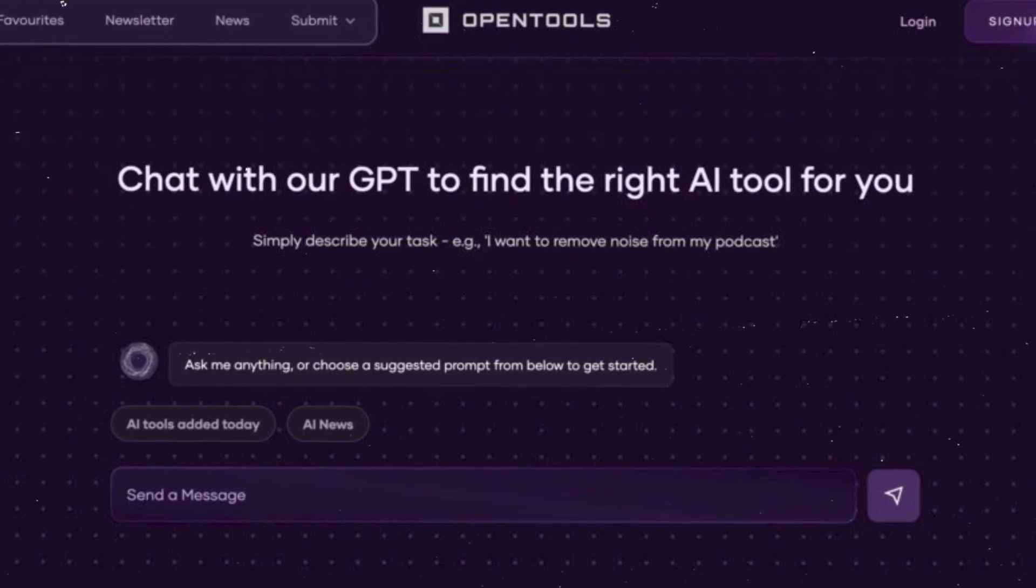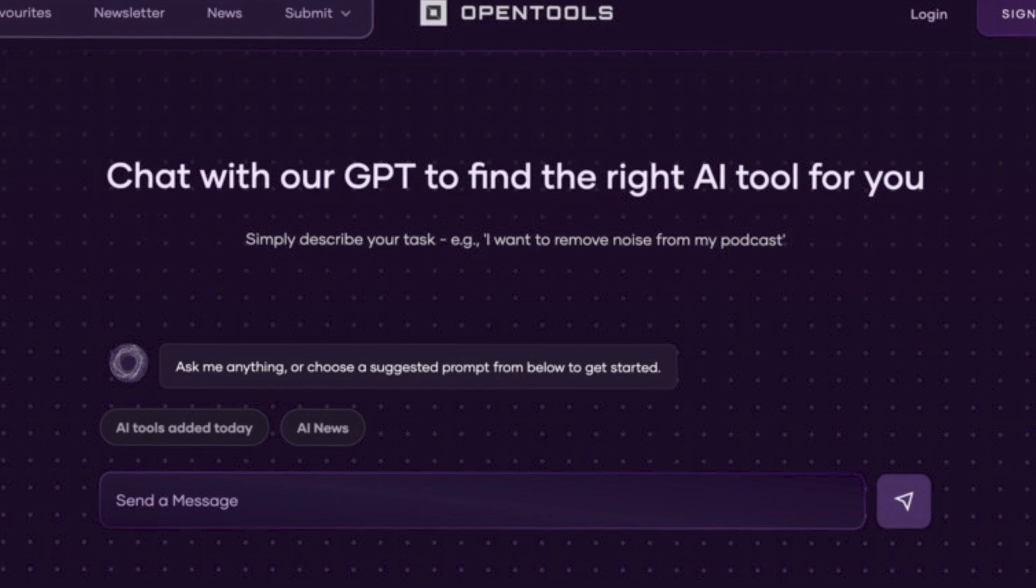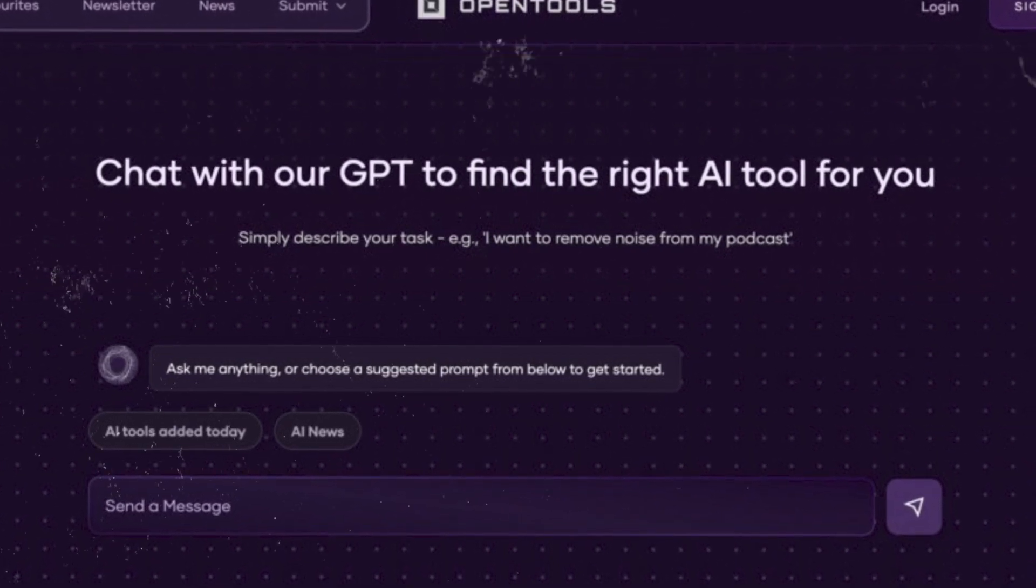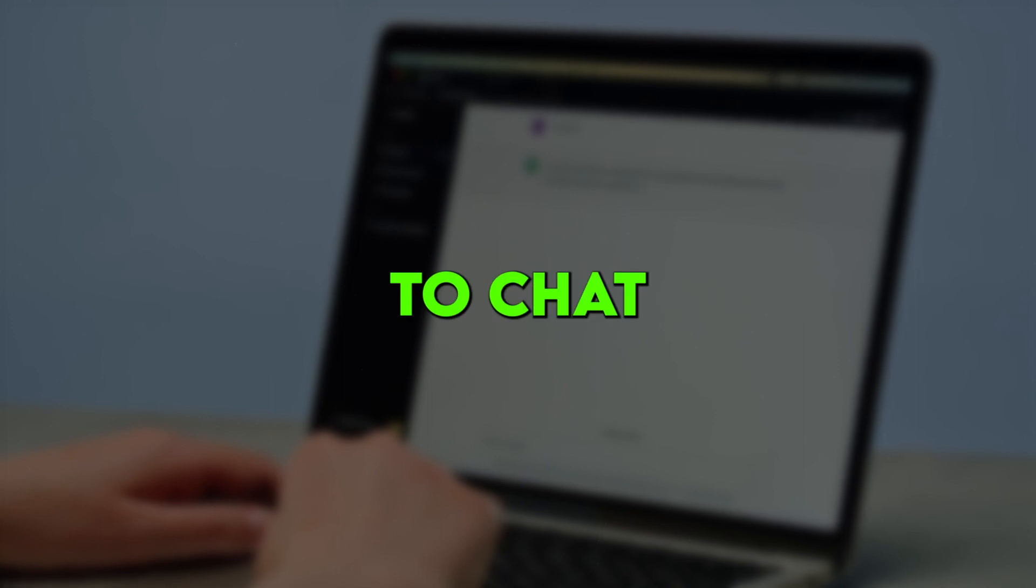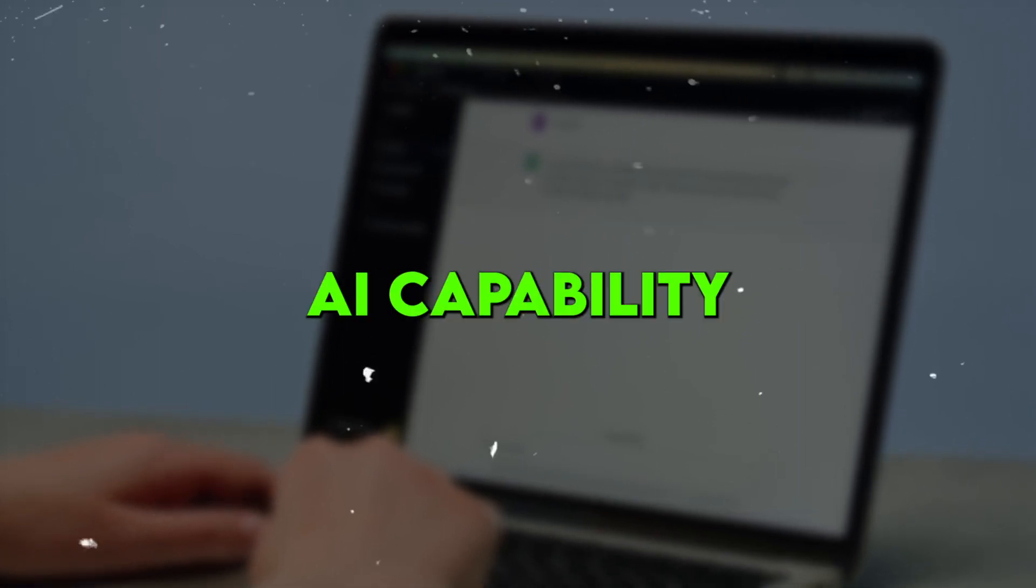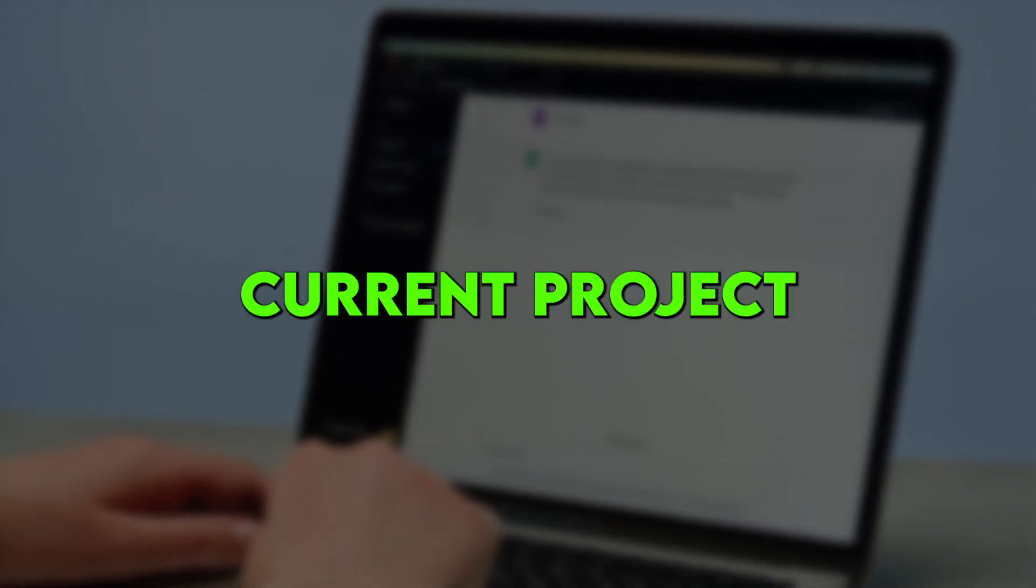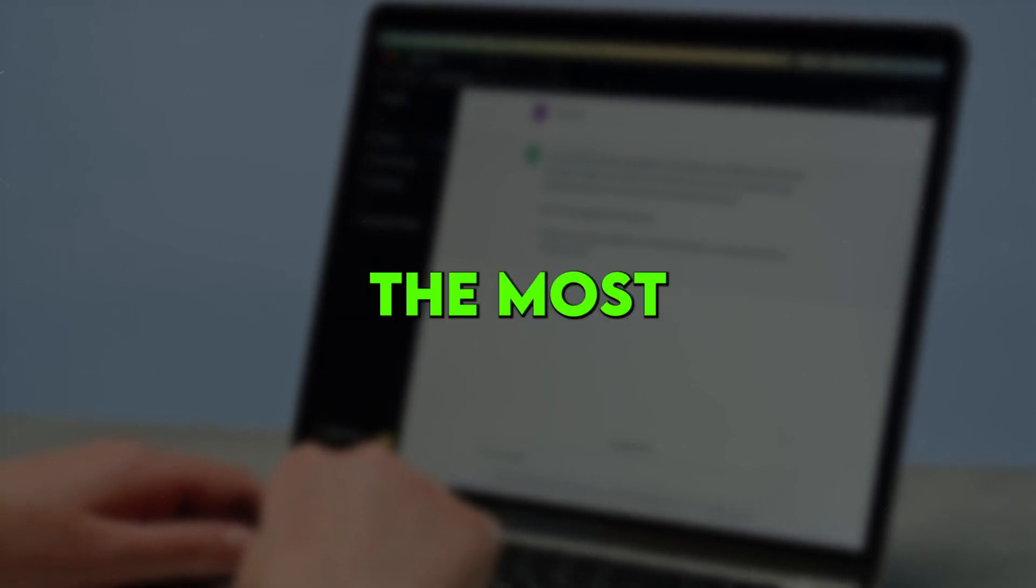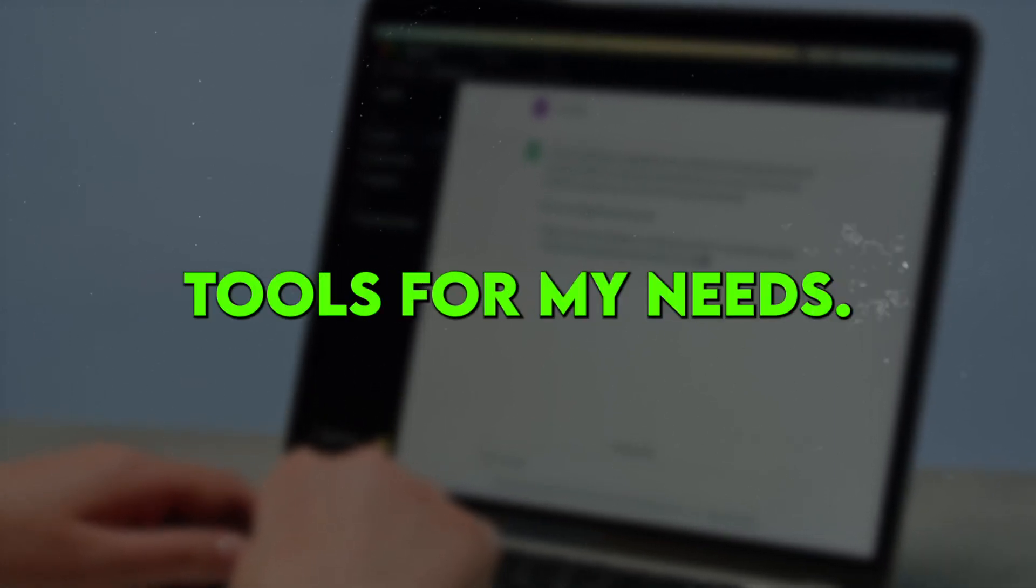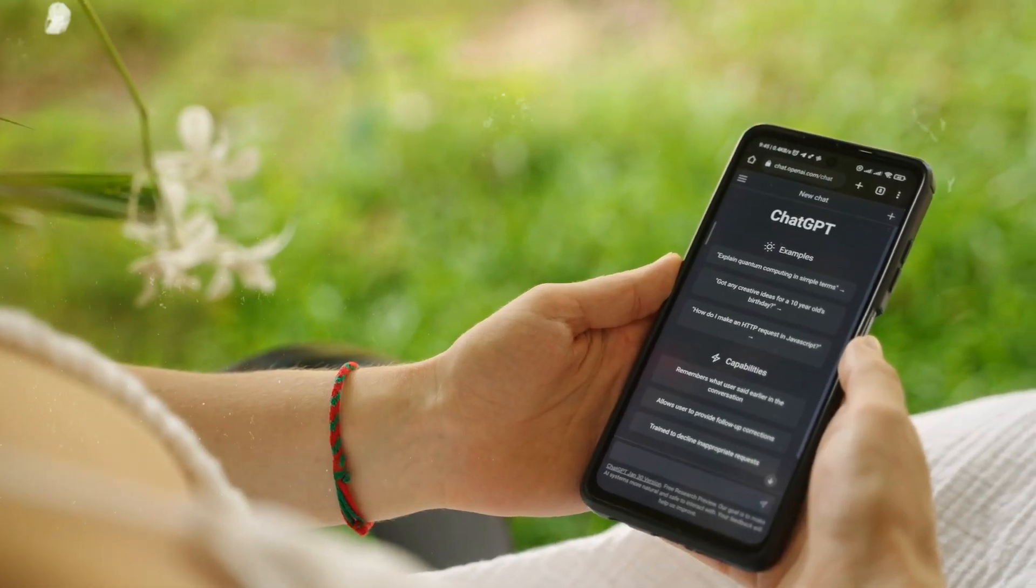That's why the OpenTools AI plugin has become an absolute essential part of my toolkit. This plugin lets me simply describe to ChatGPT the type of AI capability I need for my current project, and it will automatically recommend the most optimal open-source tools for my needs. Talk about a game-changer!